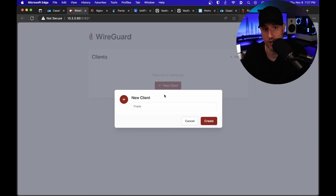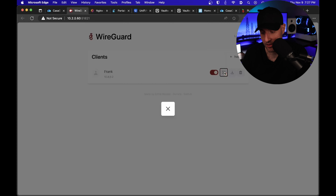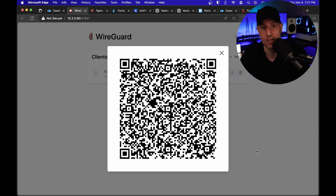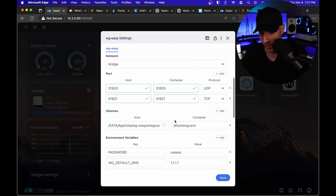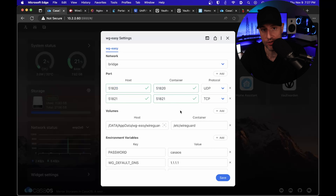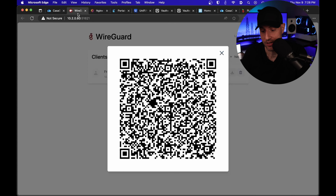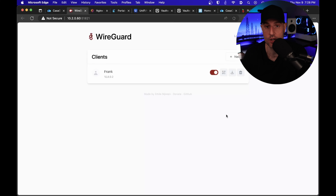Once you get in, it's really this simple. All you have to do is go in, select new client, give it a name, select create, select the QR code, and scan that QR code from the WireGuard application. Assuming that you did the port forwarding properly, the default port for the web UI is 51821, and UDP port 51820 is what you need to forward. As long as you port forward UDP port 51820 to your ZimaBoard and connect to the WireGuard application, scan the QR code, and connect to that VPN server, you will be connected to your home network.